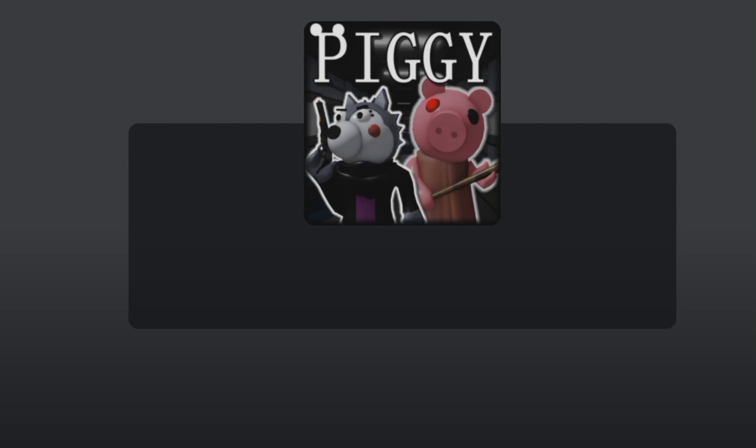Hello everybody, today we're going to be playing Piggy Build Mode.